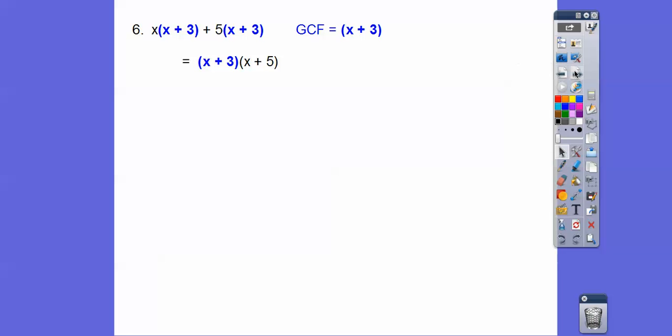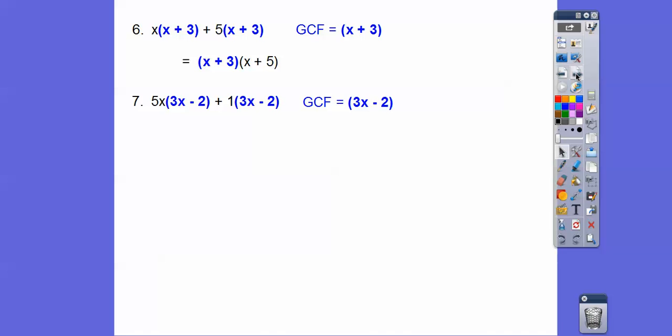Let's try another one. These terms have 3x minus 2 in common. We pull out the 3x minus 2 and we're left with 5x plus 1. So the answer is (3x − 2)(5x + 1). If you FOIL this out — distributing 5x through and distributing 1 through and combining like terms — you should get back to the same original expression.